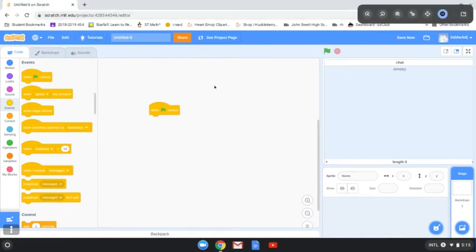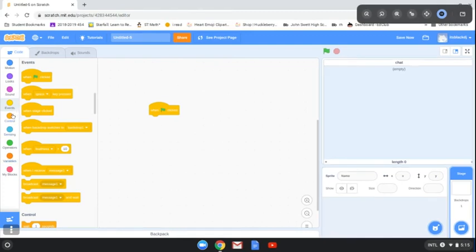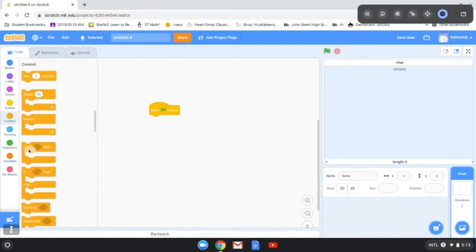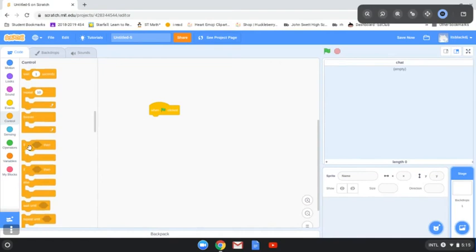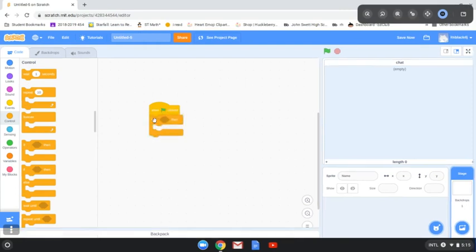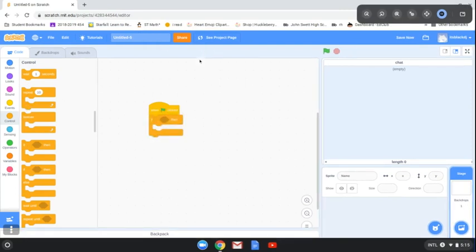Okay, sorry about that. When you have the 'when flag clicked' block, then you go to control and bring the 'if then' loop. Don't get the forever loop, please don't get the forever loop.